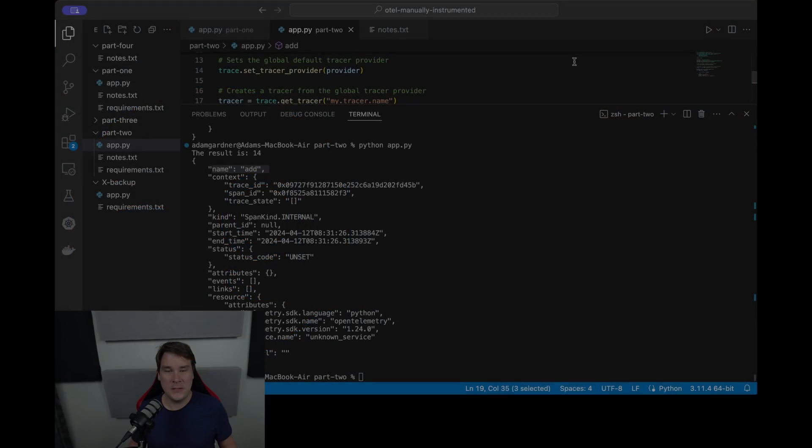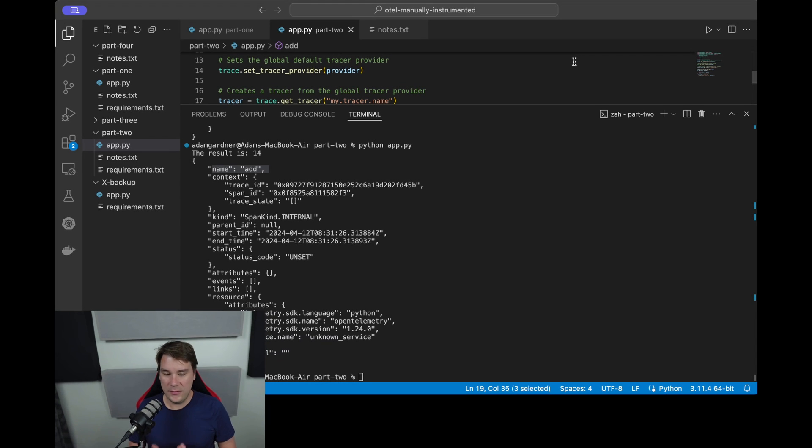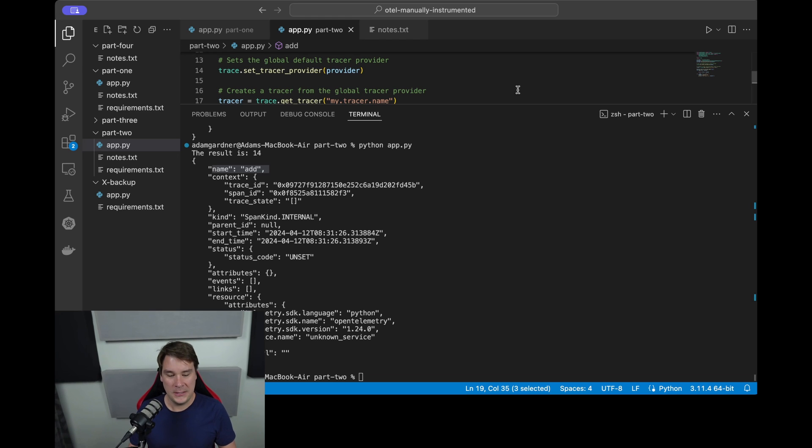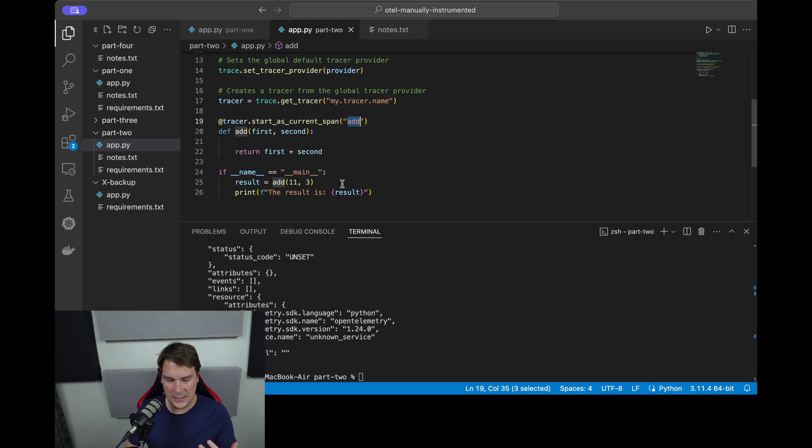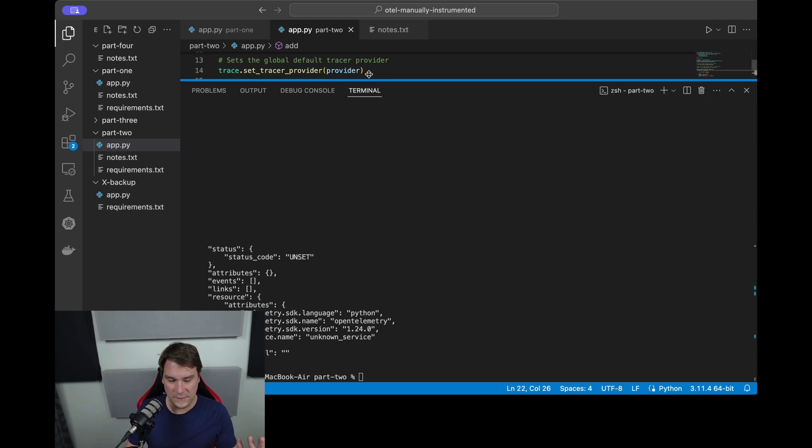Okay, so we left the previous video with the code and you'll see the code is the same. The result is still 14, it's 11 plus 3, and we have the span output here with a name called add. That happens because on line 19 we start a current span and call it add.